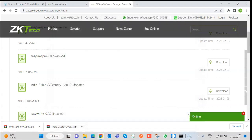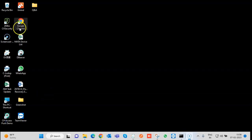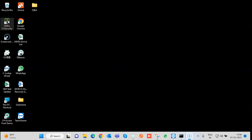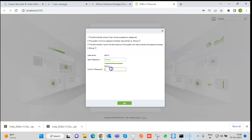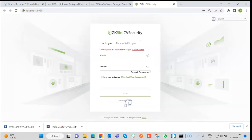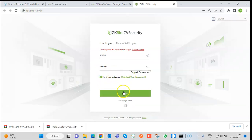Click on Finish. The application has been installed and we can see the icon. Once we click on it, a login window will appear. The username is admin. Enter a password, check the box for I have read and agree, then click Login.